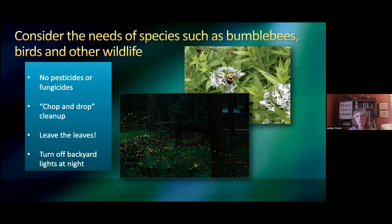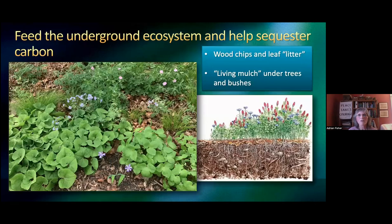If you have motion sensor lights, that's safer, but you don't need to leave them on all night. And end of lecture — I hope some of you will think about that and take it home with you. So I'm going to go back to the soil for a bit. You feed the underground ecosystem with wood chips and leaf litter.